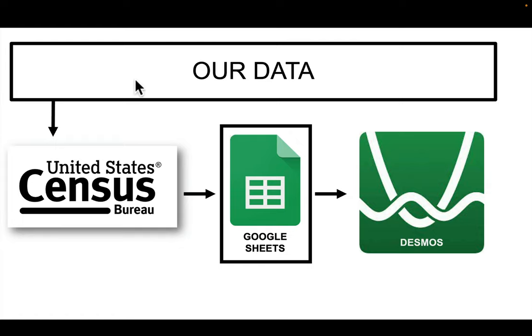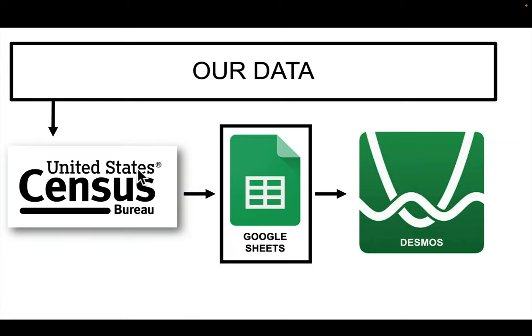Okay, our goal is to get data from the US Census Bureau, run it through a spreadsheet, and then get it into Desmos. So let me show you how this works.